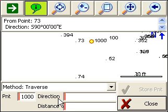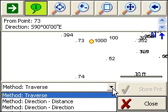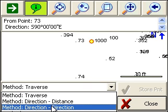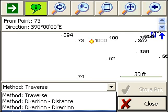I've still got my traverse toolbar open. So we want to pick the method of distance-distance.